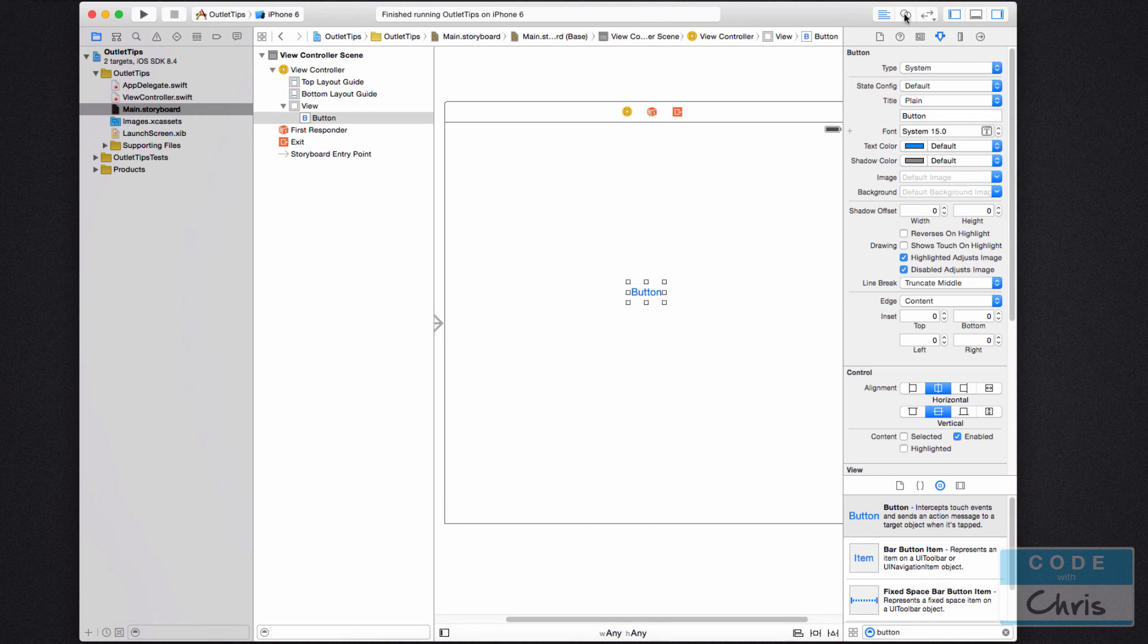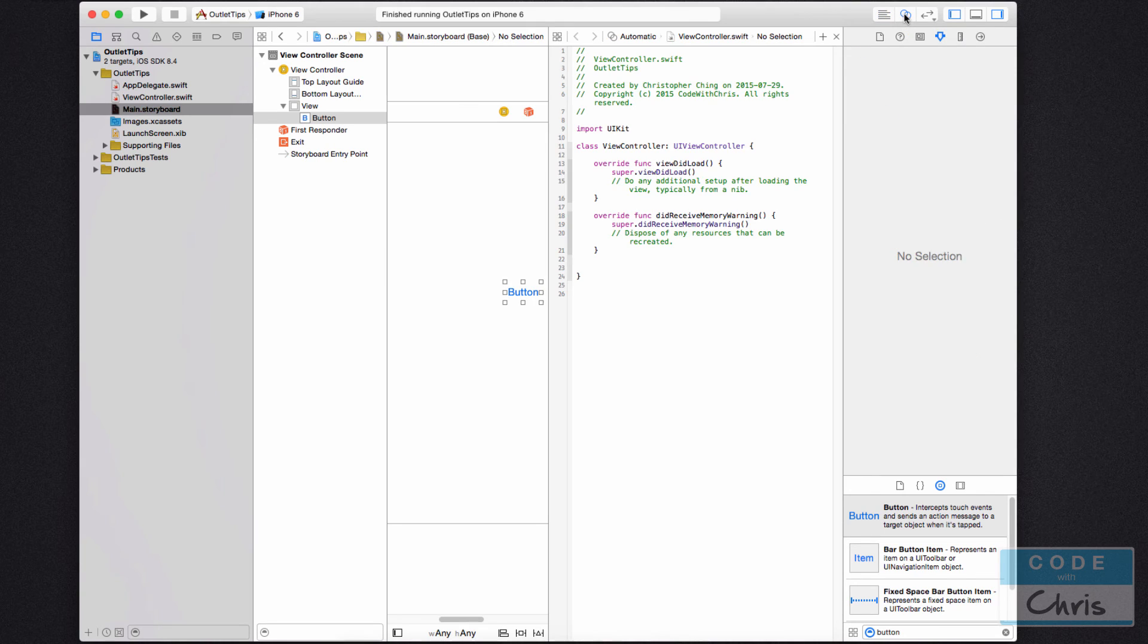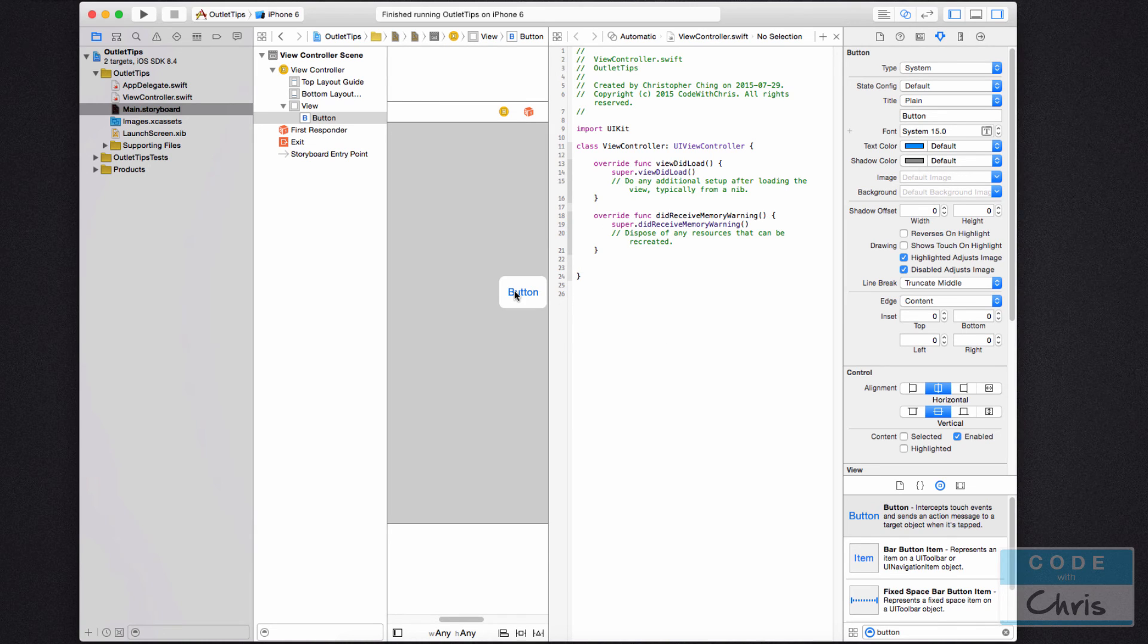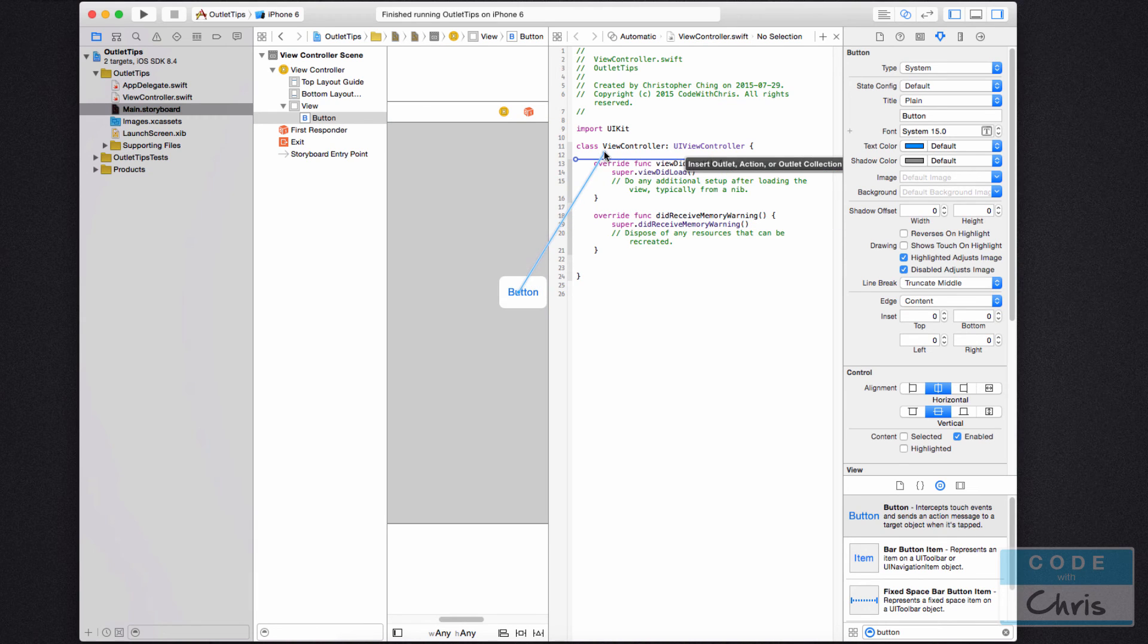So here, what we'll usually do is click show the assistant editor and then we're going to click the button. We're going to hold down control on our keyboard and we're going to click and drag it over here.